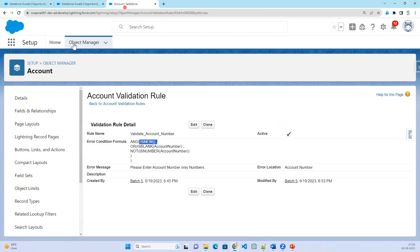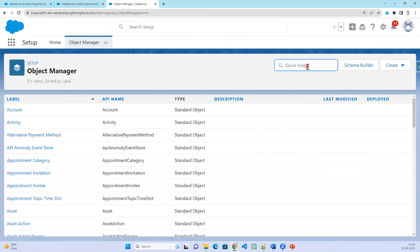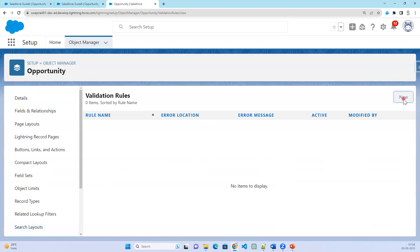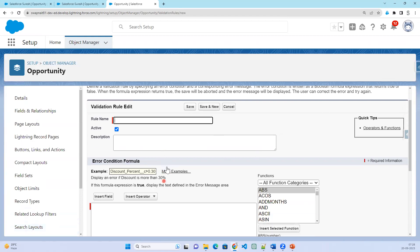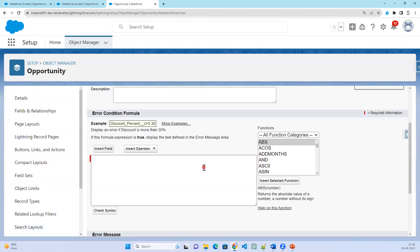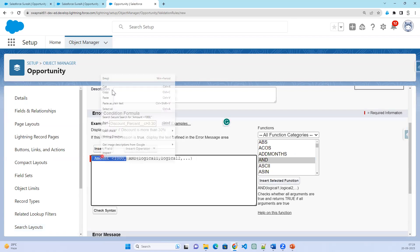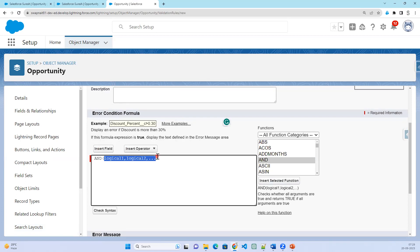To create this validation rule, first go to the Opportunity object in Object Manager, then go to Validation Rules and click New. Name it 'Amount Validation.' We are going to insert the Amount field and check if it is less than 1,000. We also need an AND condition for the stage check.